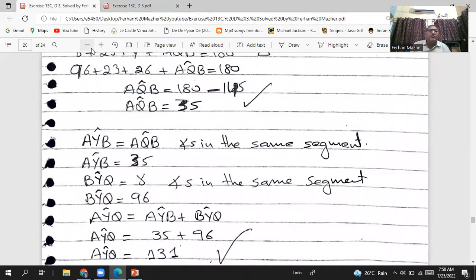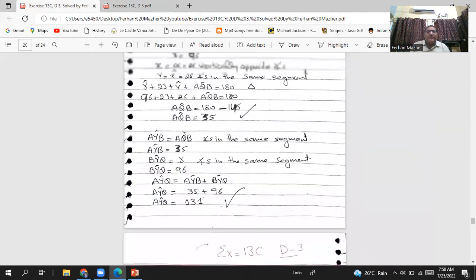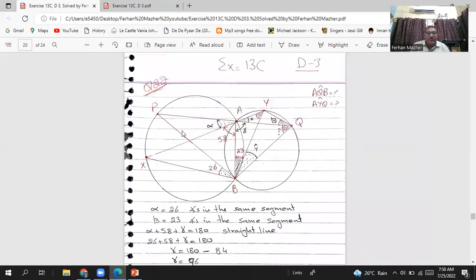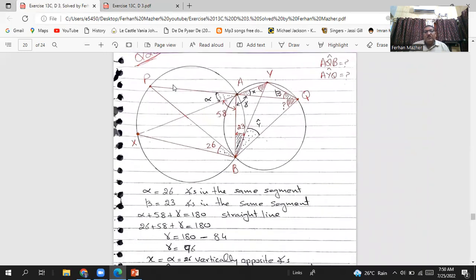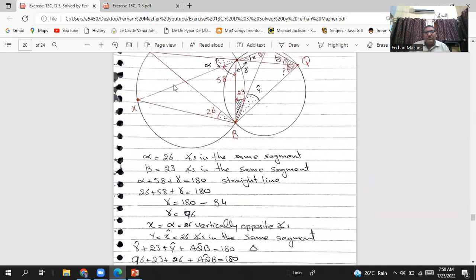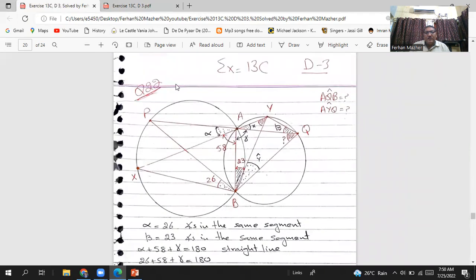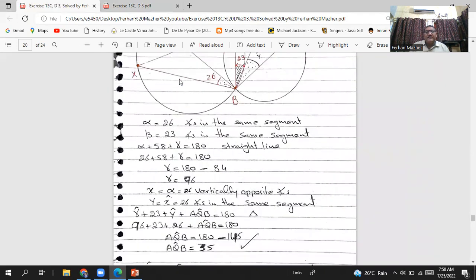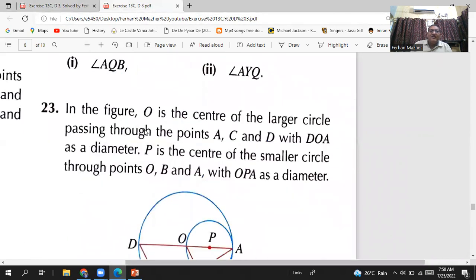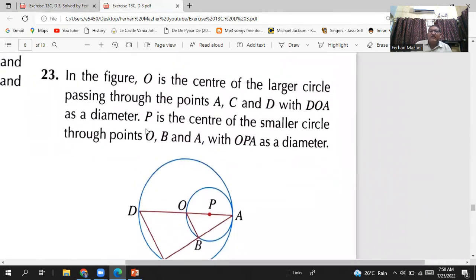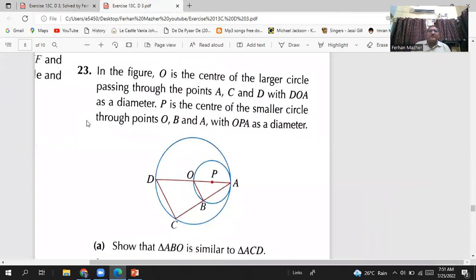My dear students, this was question number 22. Let me reduce the size so you can see the whole question. You can pause the video and take your time — these questions are not very simple, but not extremely difficult either. Now we are going to the next question.